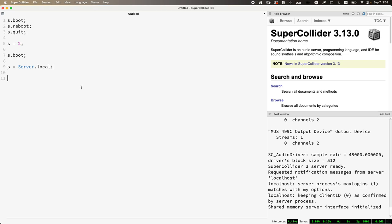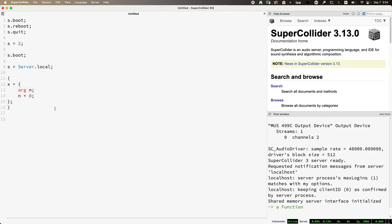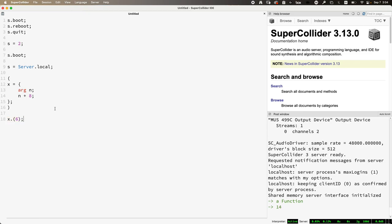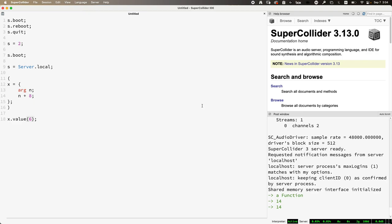Last week we talked about functions — they're great at modularizing a small chunk of code and giving it a name in a variable so we can reuse it and call it with customizable arguments. The process for making sound — the quick and dirty way — is very similar. We make a function and instead of calling value on it, we call play. And inside that function, instead of ordinary math, we fill it with one or more members of what's called the unit generator class, or UGen for short.